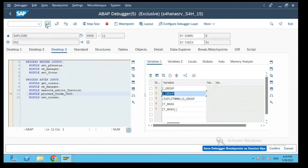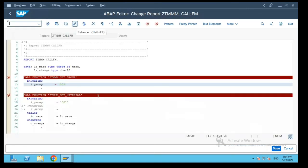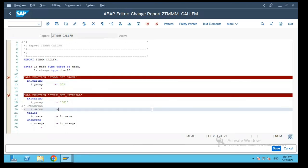You come back in the main program. So this is how we saw how the global variable can be accessed across the function modules and also how to access this global variable using the function group name.